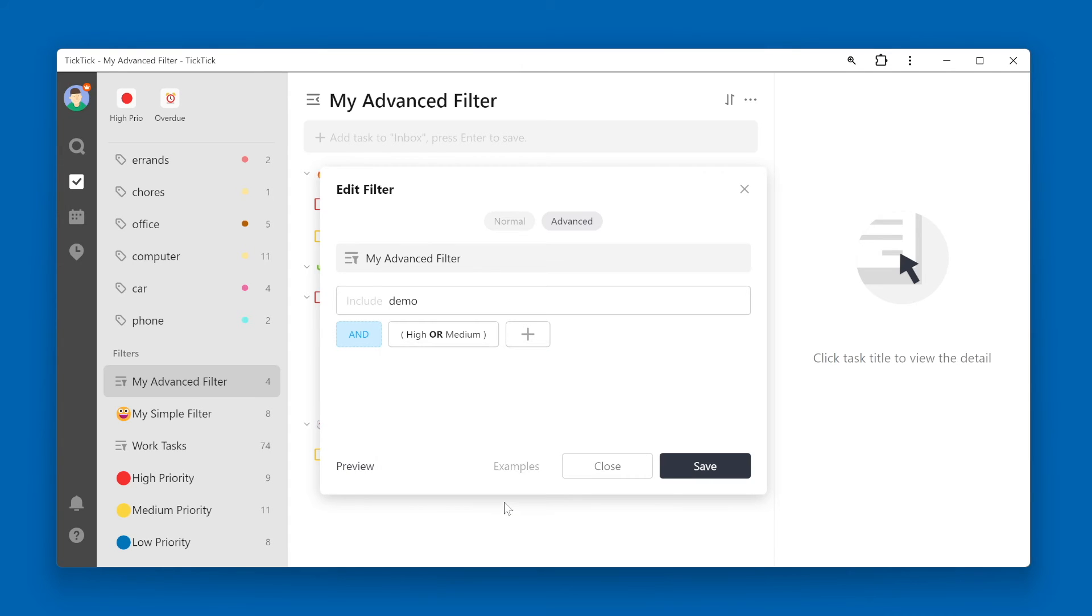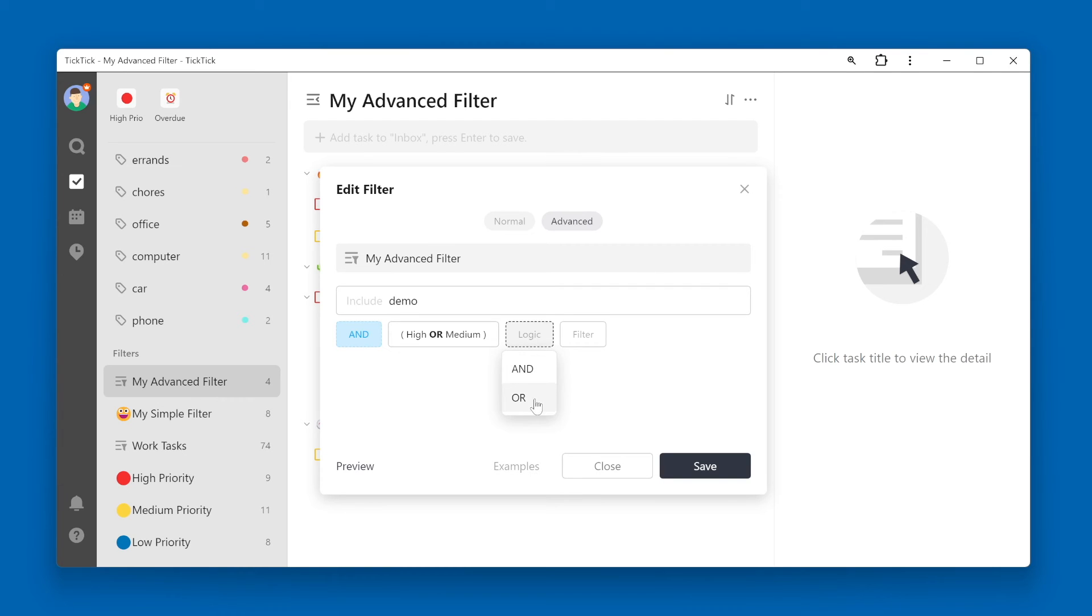If we want to expand our filter, we can just hit the plus button to add another set of filter criteria. Again, choose the logic operator, AND or OR, and then choose the third filter criteria.